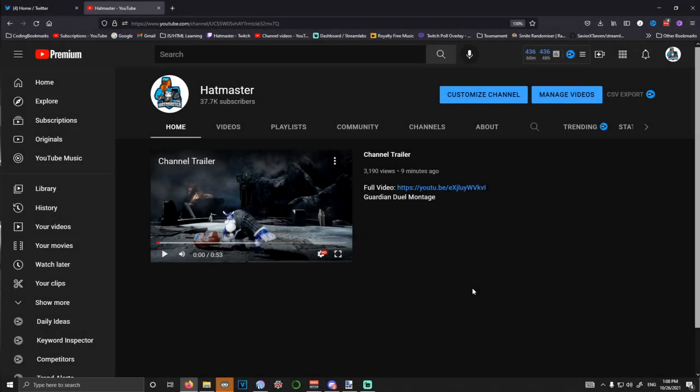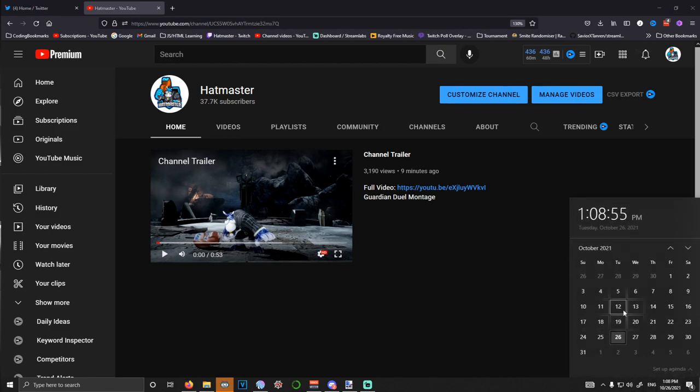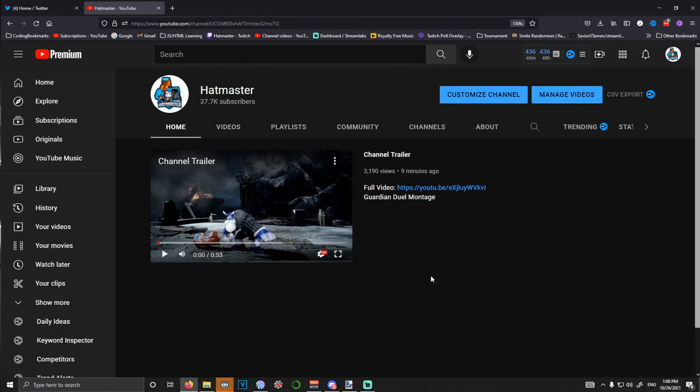Hey everybody, how's it going? I just got my channel back. For those that don't know, two weeks ago on October 12th, my channel was hacked.